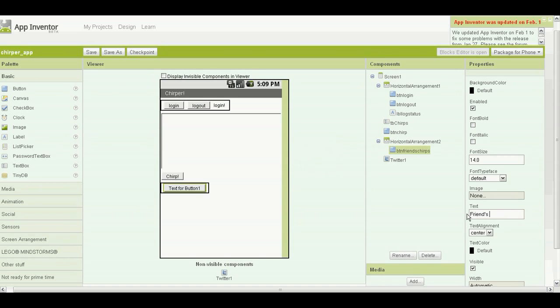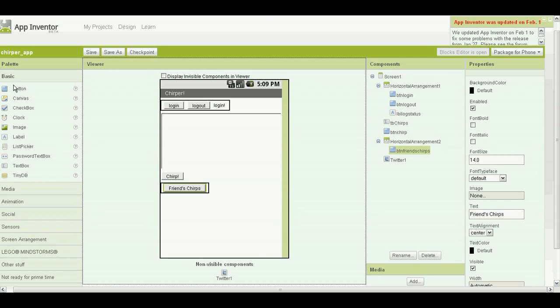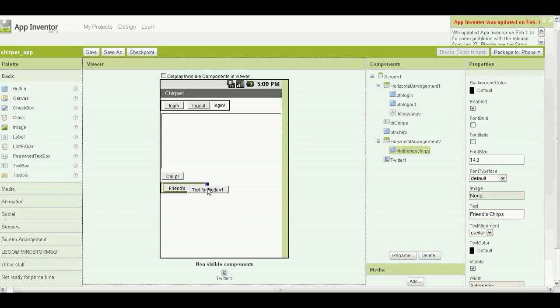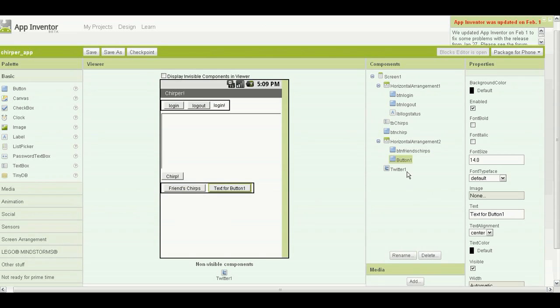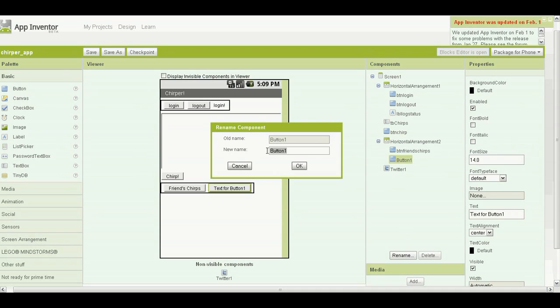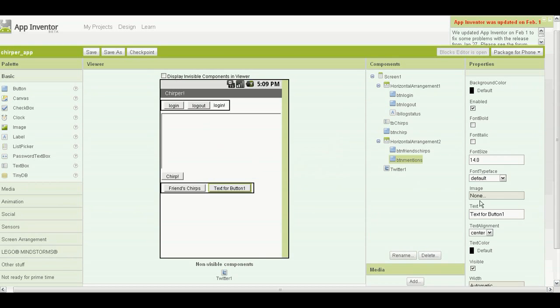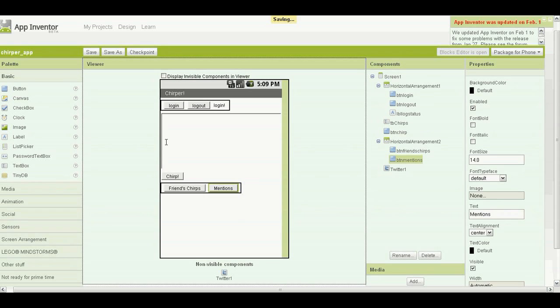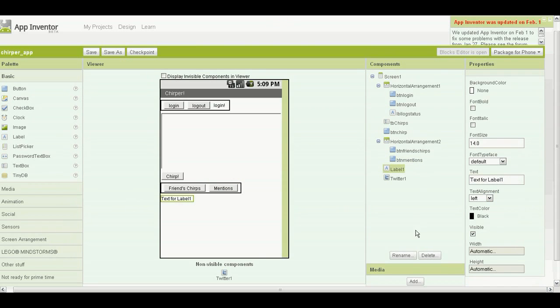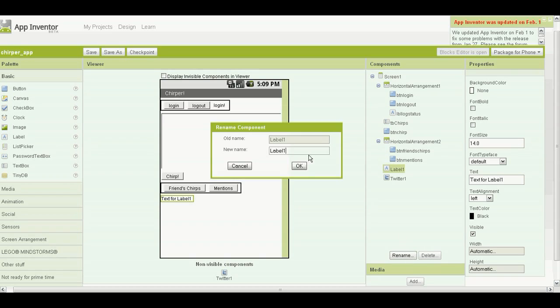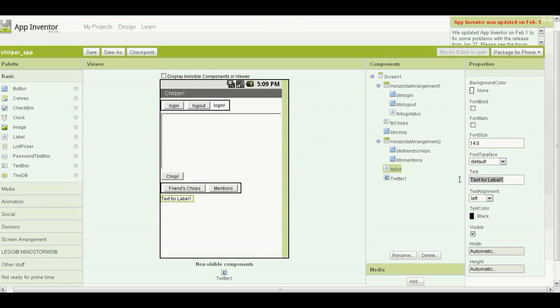Rename the button BNT friends chirps, click OK, and change the text in the button to friends chirps. Grab another button, place it next to it, rename the button BNT mentions, click OK and change the text to mentions.